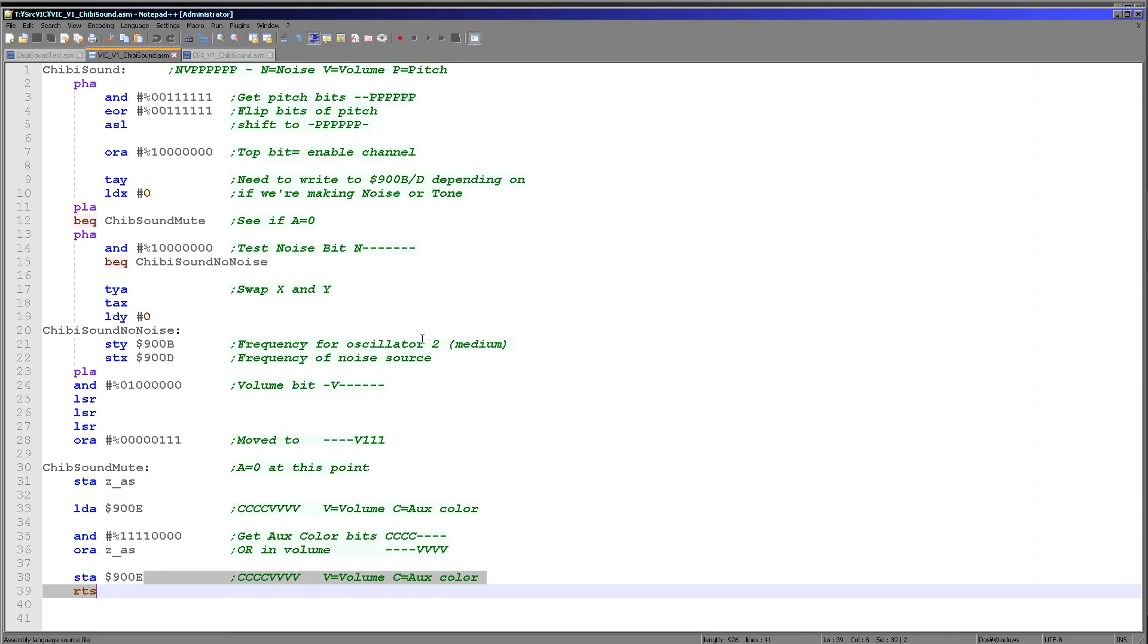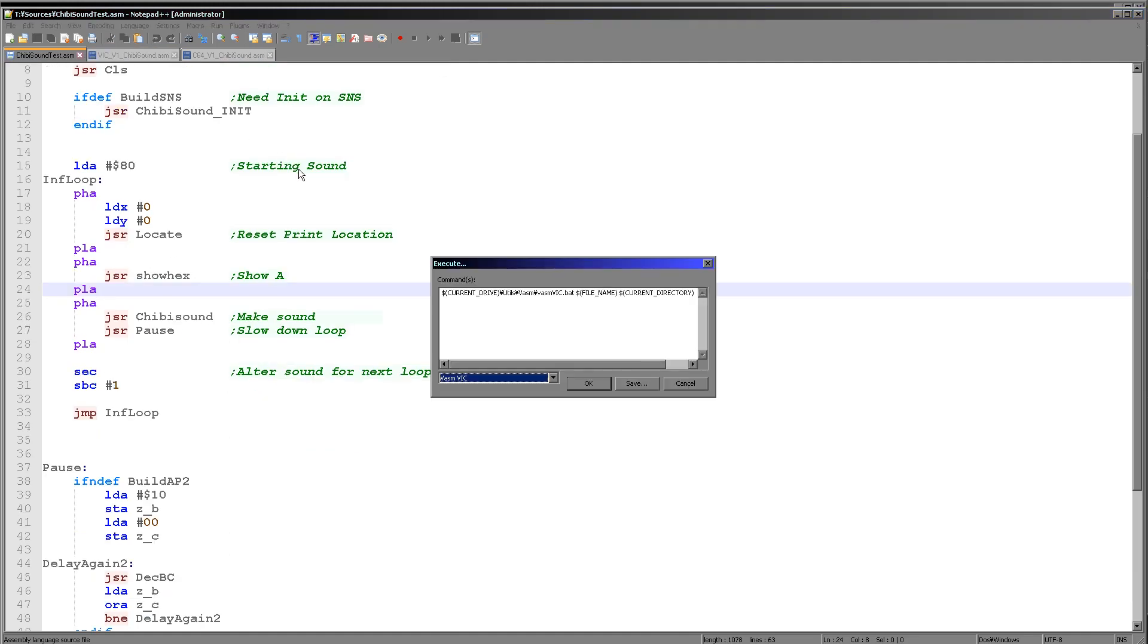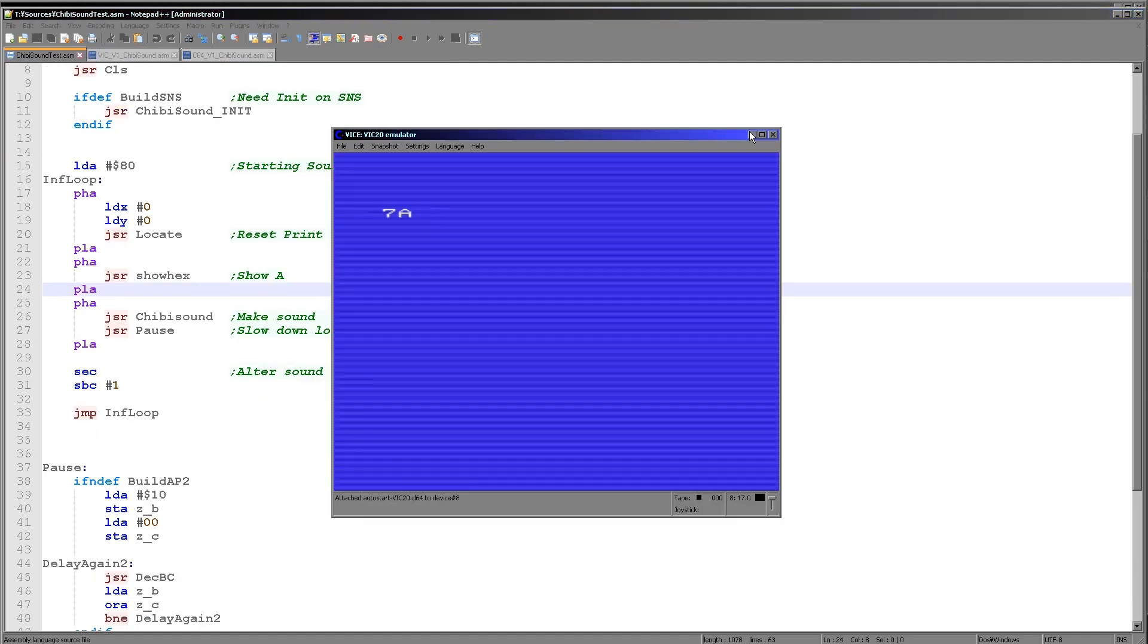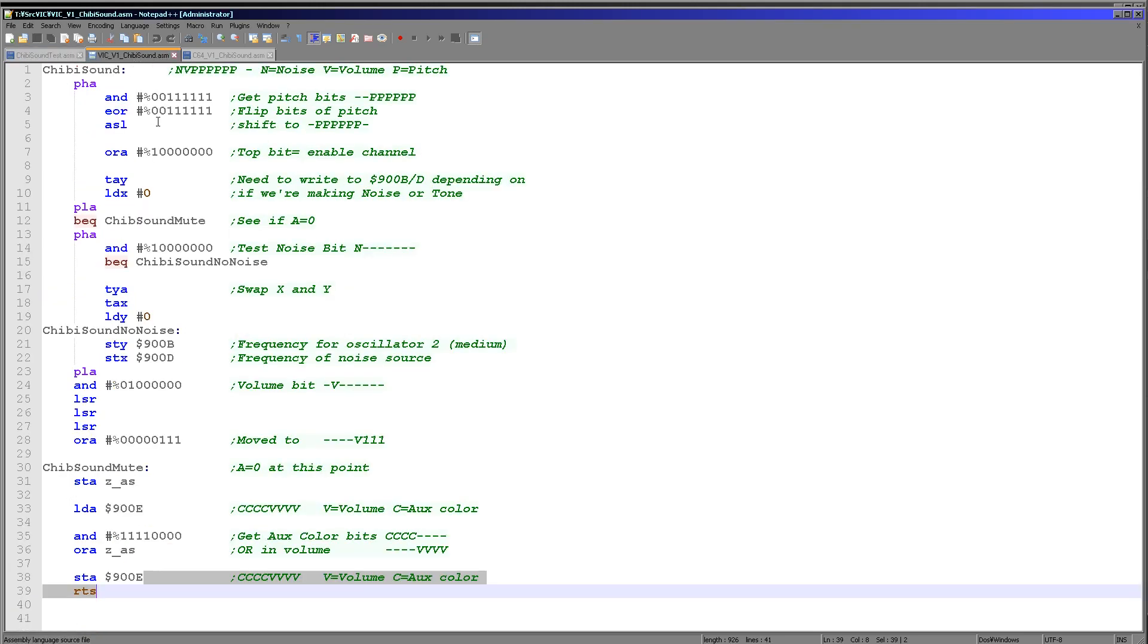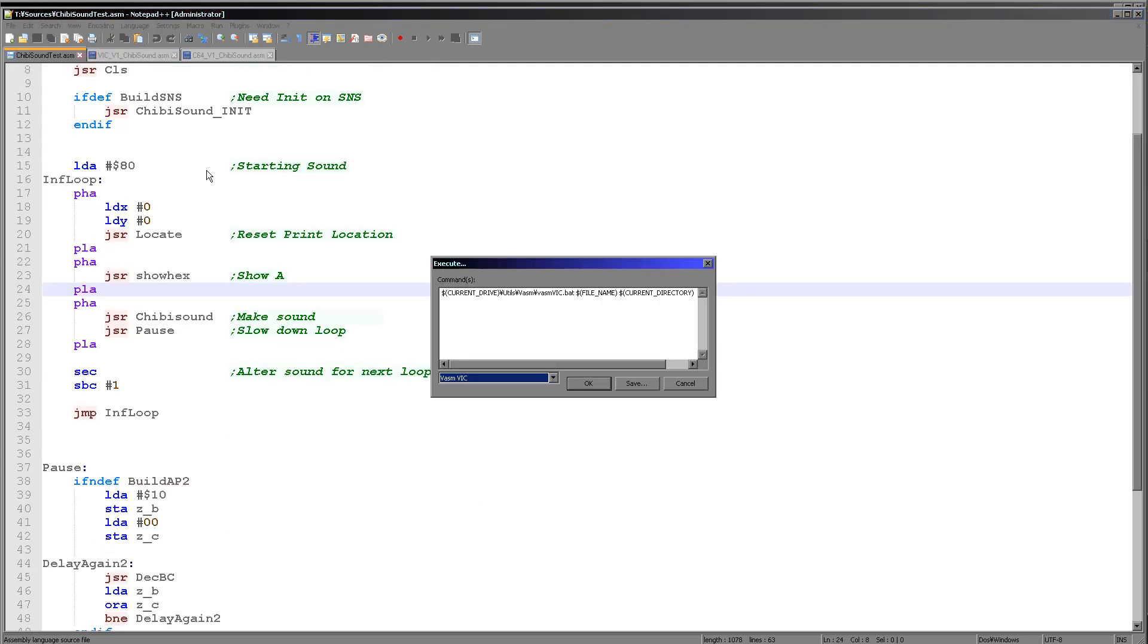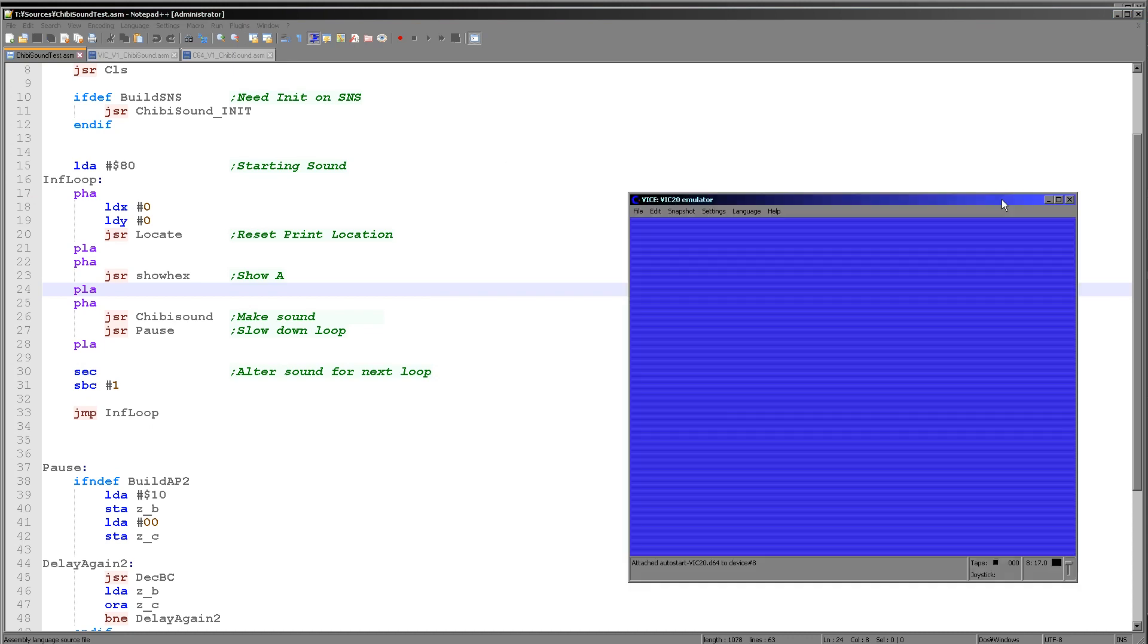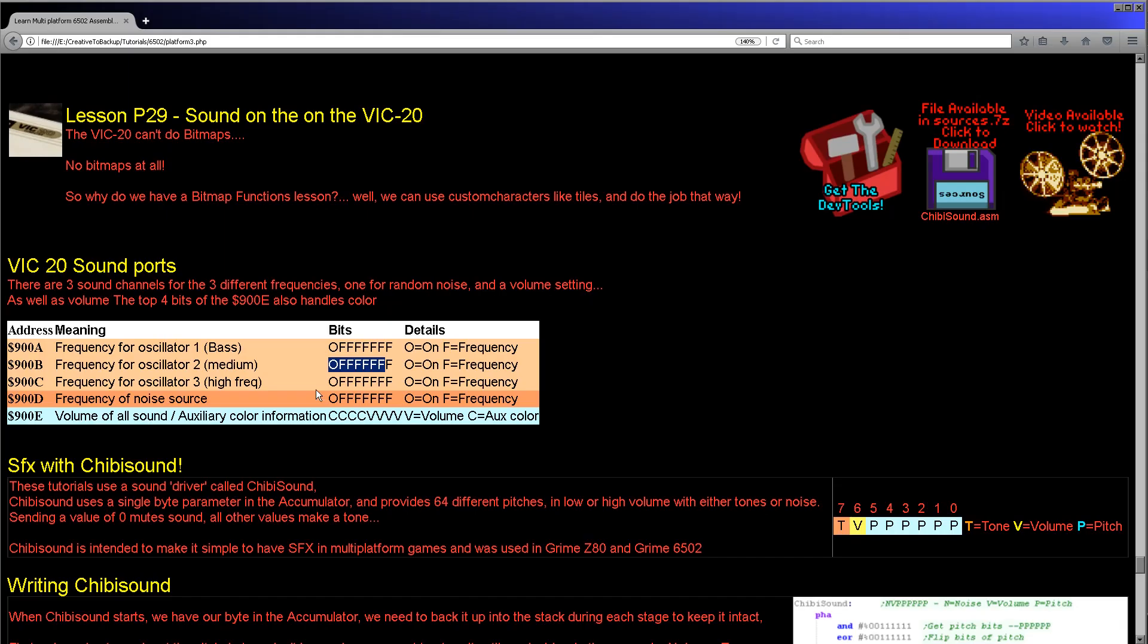Now just for a bit of fun, one first thing we'll do, we just run this here again. So that's the default port we're writing our sound settings to here. But if I change this to C here and I run again, you can hear the pitch is much higher because we're now writing to that alternate port.